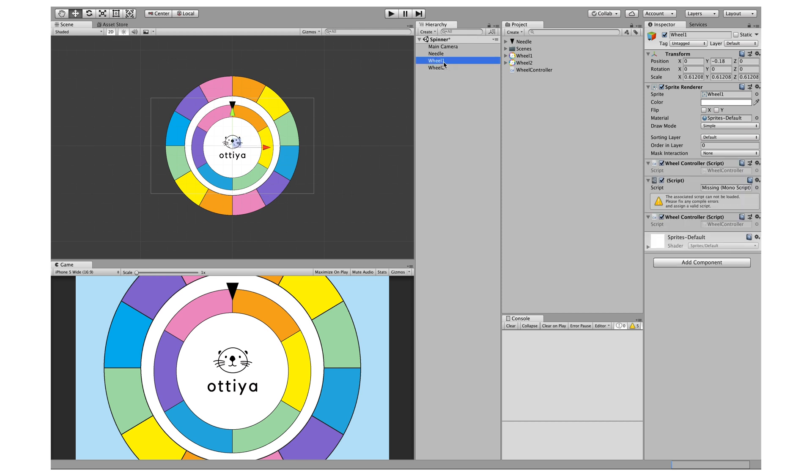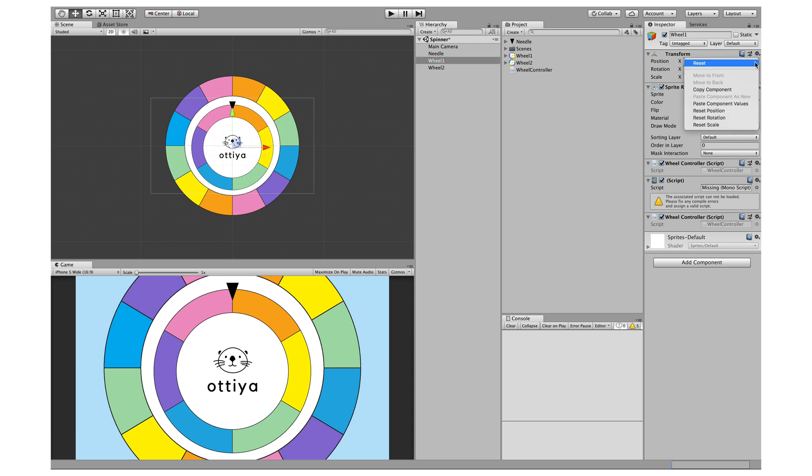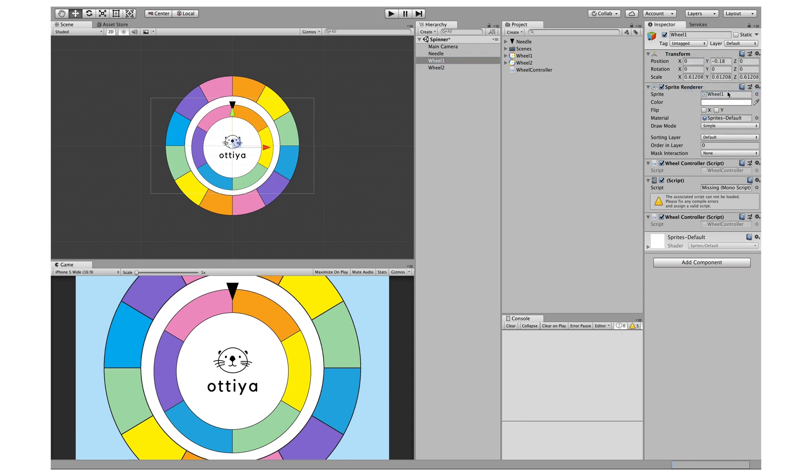What I want to do is go to hierarchy, click on wheel one, go to Inspector Window and under Transform, click on this little cog here and click Copy Component.